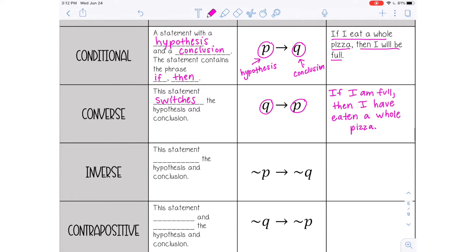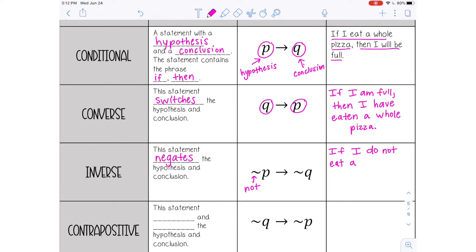The inverse is a statement that negates both the hypothesis and the conclusion. You don't change the order — it's P then Q — but the 'not' symbol means 'not' or the opposite of. So let's write the inverse of our original statement: 'If I do not eat a whole pizza, then I will not be full.' So it's the opposite of both the hypothesis and the conclusion.